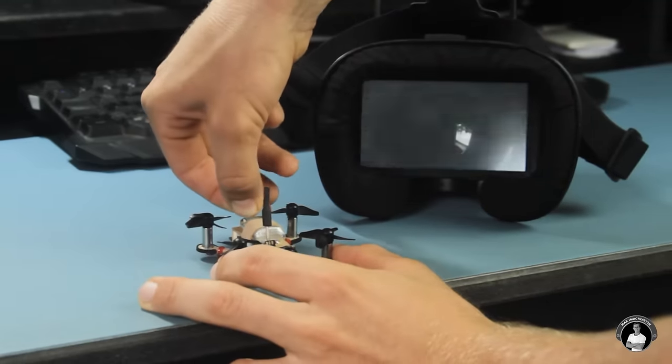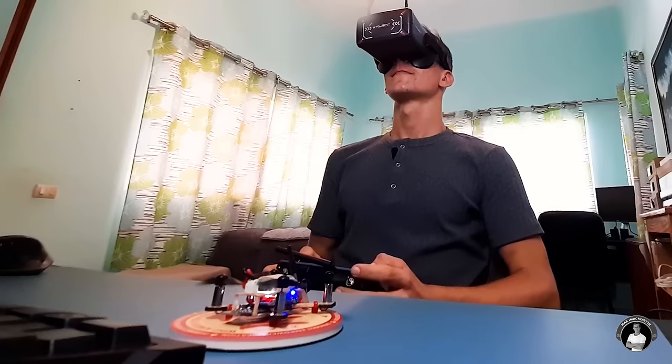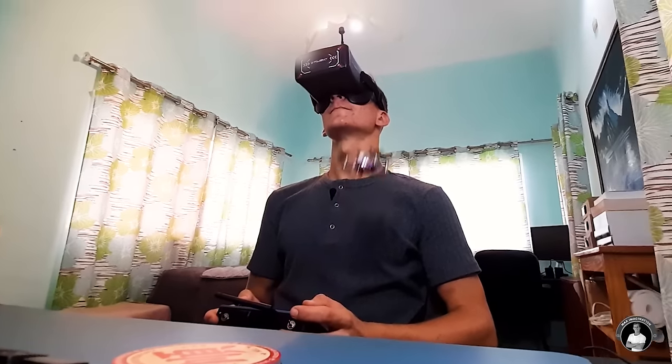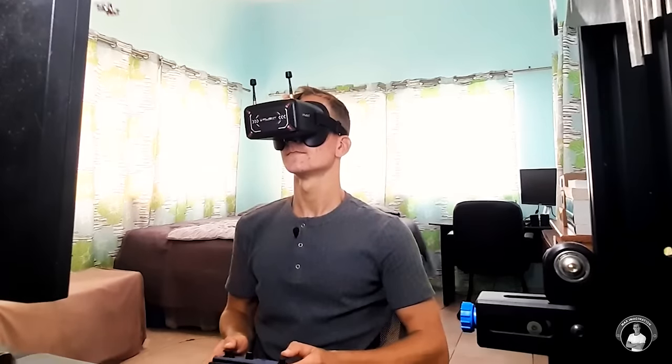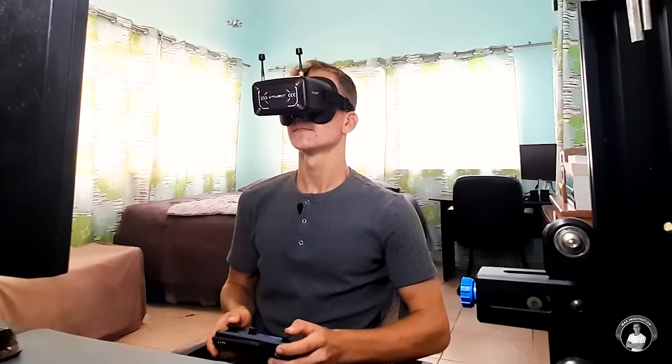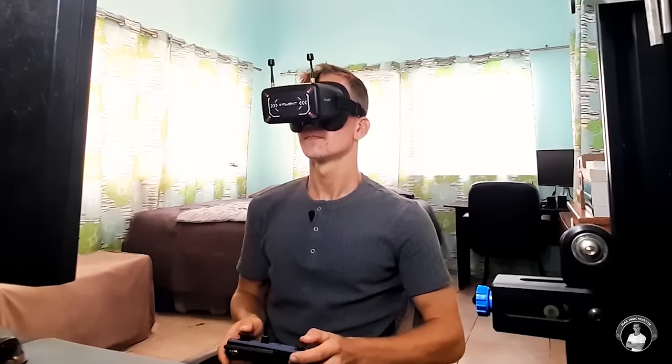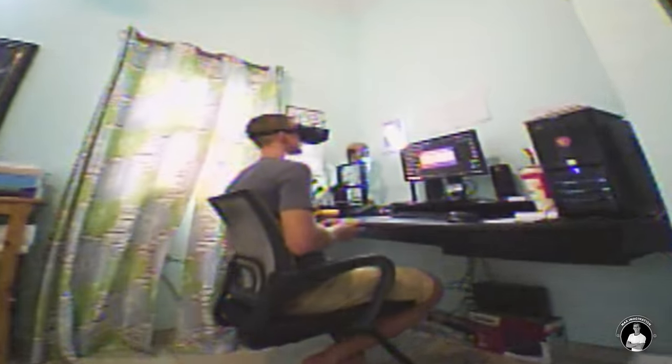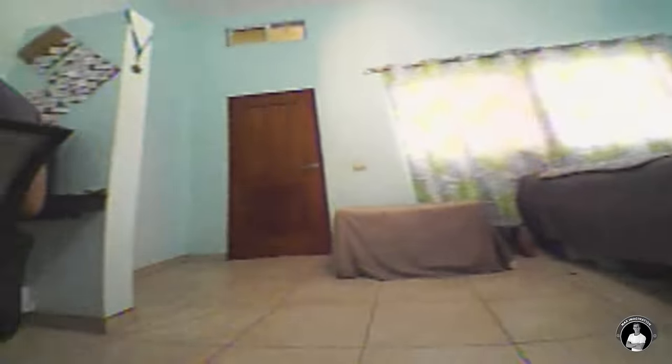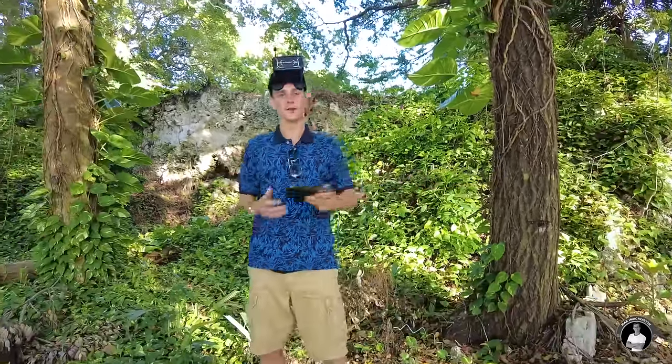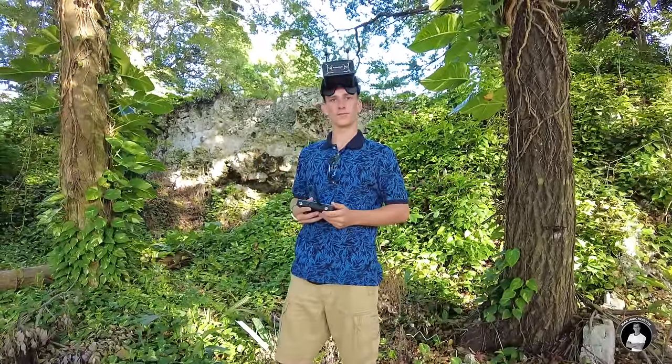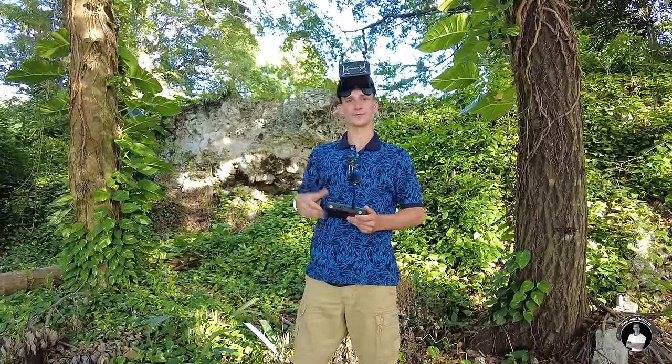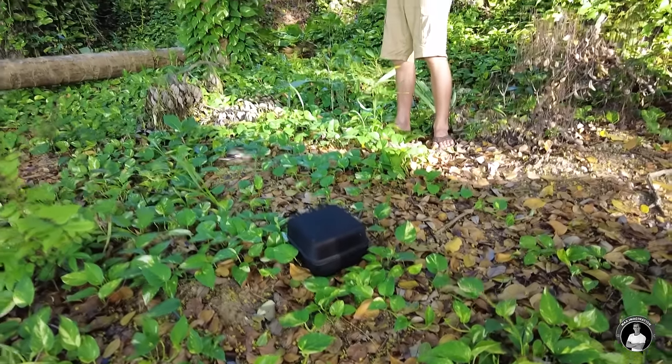Let's do a quick bedroom flight test before we head outside. Let's fly.